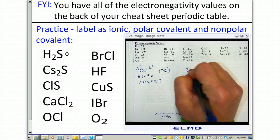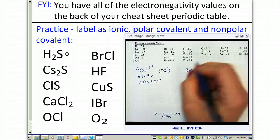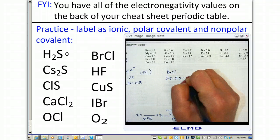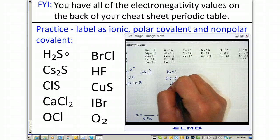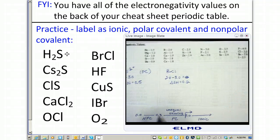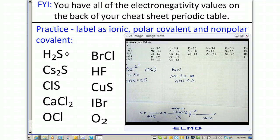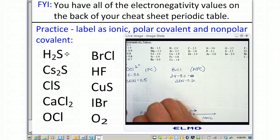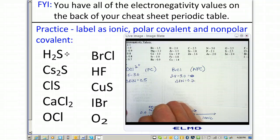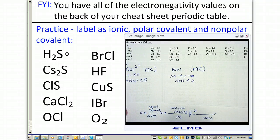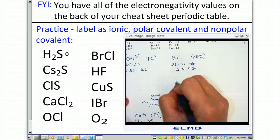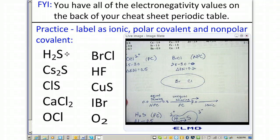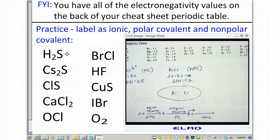Next is BrCl. Bromine is 2.8 minus chlorine is 3.0, which gives an electronegativity difference of 0.2. This falls in the nonpolar covalent range. When it's nonpolar covalent, there's an equal sharing of electrons, so there is no partial charge — no charge at all. The electron cloud is equally distributed over the two atoms, resulting in equal sharing.